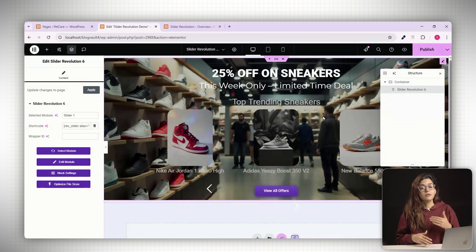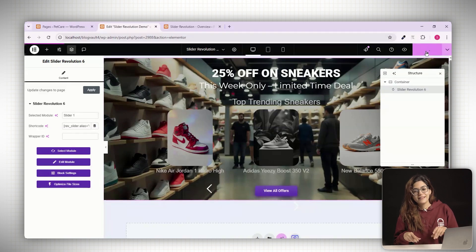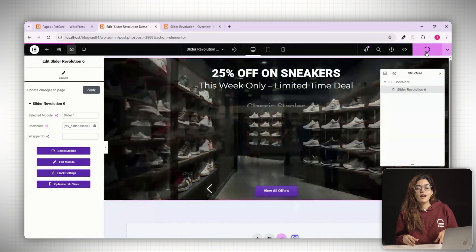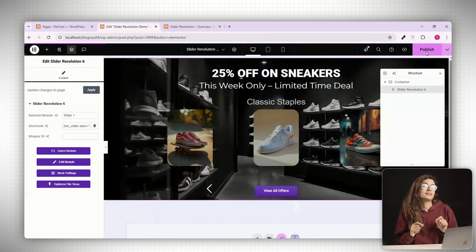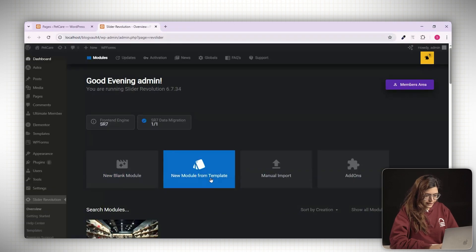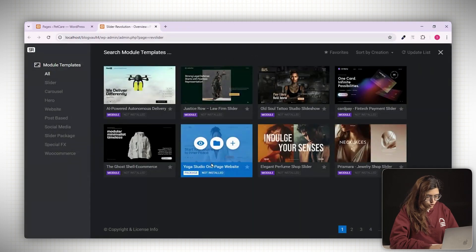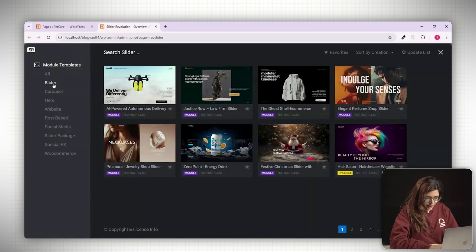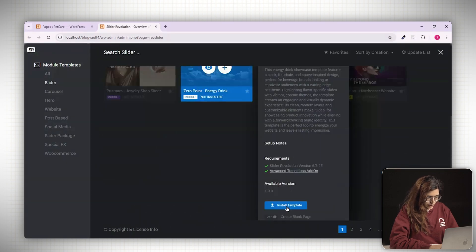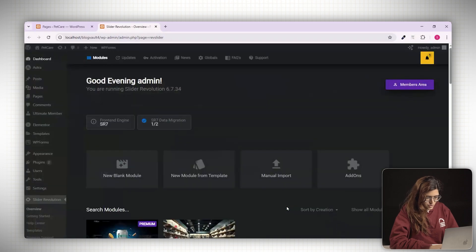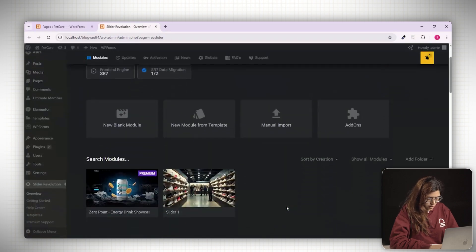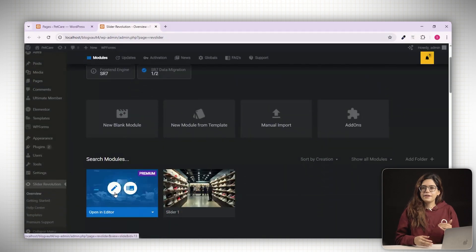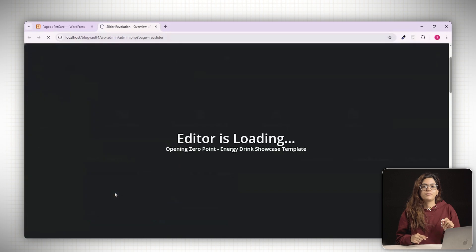And if you want to skip the manual work, let's try a pre-built template. And to be honest, the templates here are some of the best. Go back to the Slider Revolution dashboard and click import module from template. Browse through the premium templates. Click on any one you like and hit the plus icon to install it. If it needs any additional add-ons, just install those as well. Once it's ready, click edit to open the template in the builder.